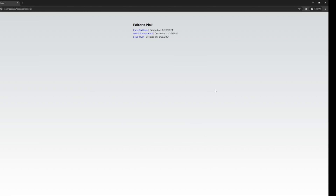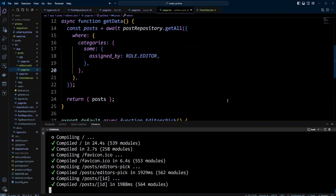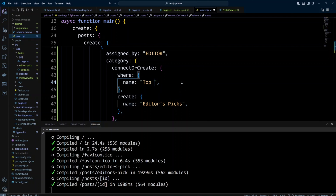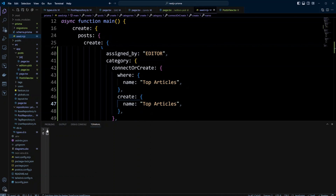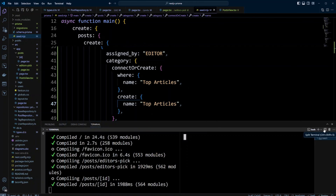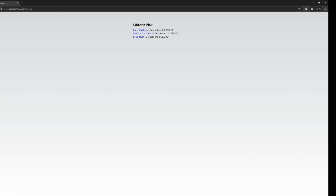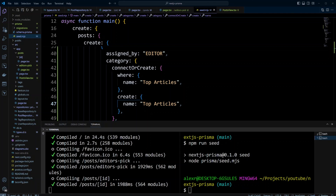From all our posts, we got three that belong to categories assigned by editor. Let's click on one of the posts — we can see the post has tags, and the category is editor speaks. Let's verify our code really works by creating another category for editors. Let's go back to VS Code and in the seeder rename the category from editor speaks to top articles. We run npm run seed again, and the seeder finishes successfully. Back in the browser, we refresh the page, and we got more articles in the editor speaks page.